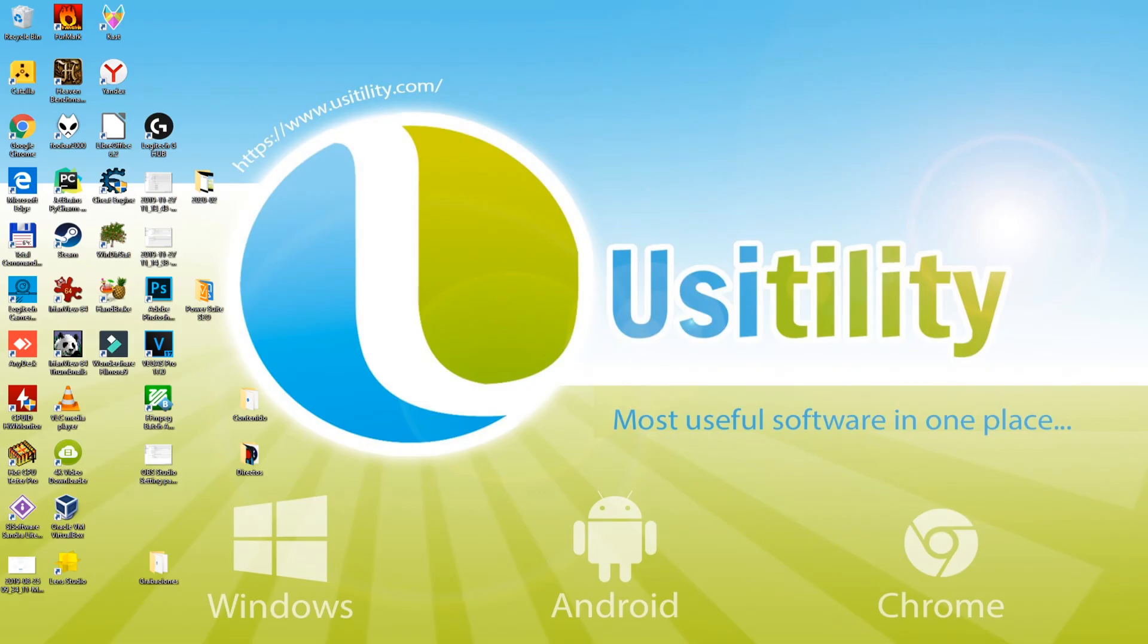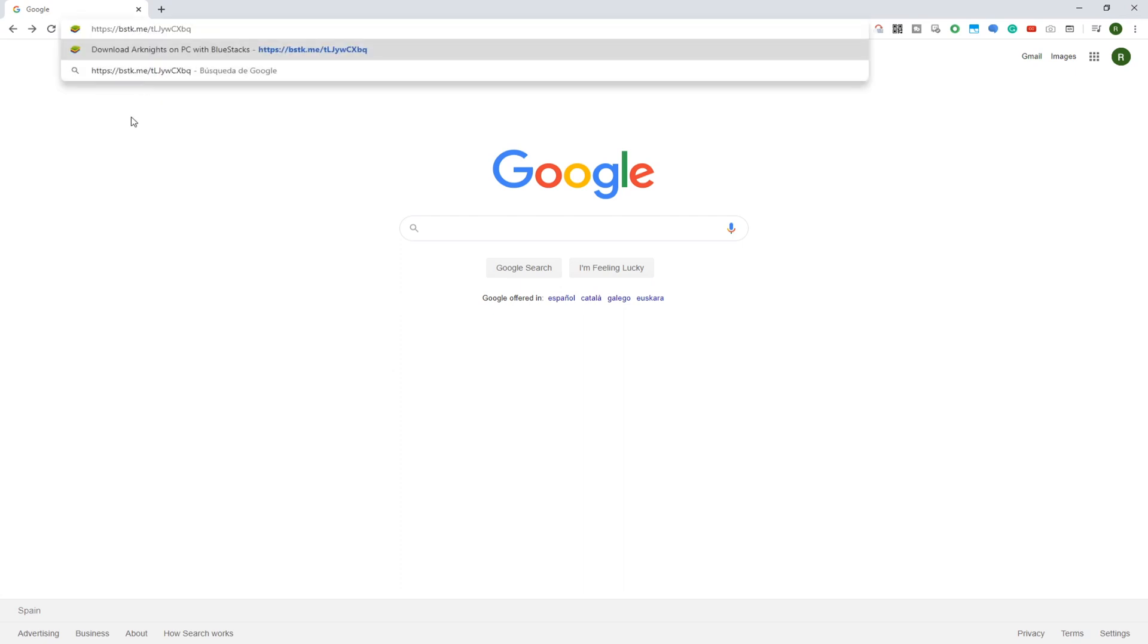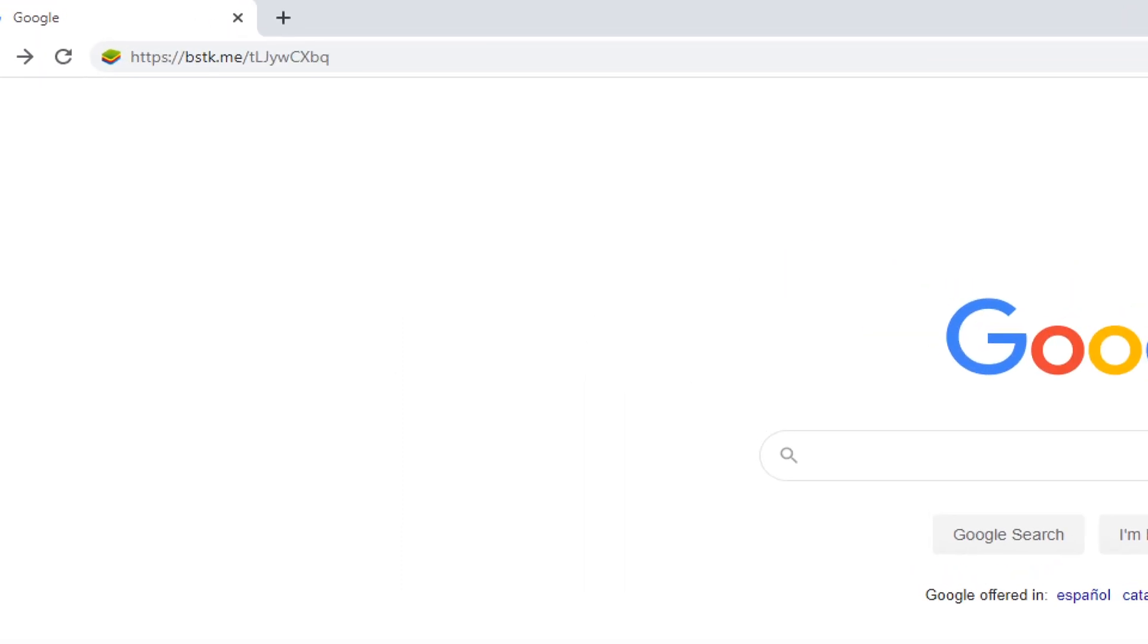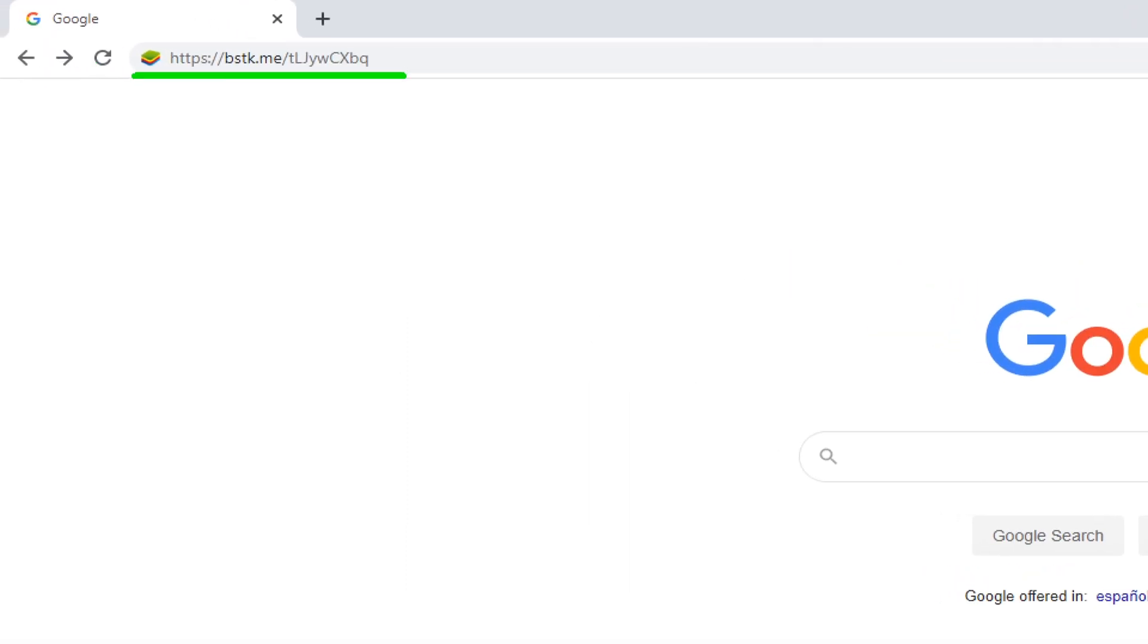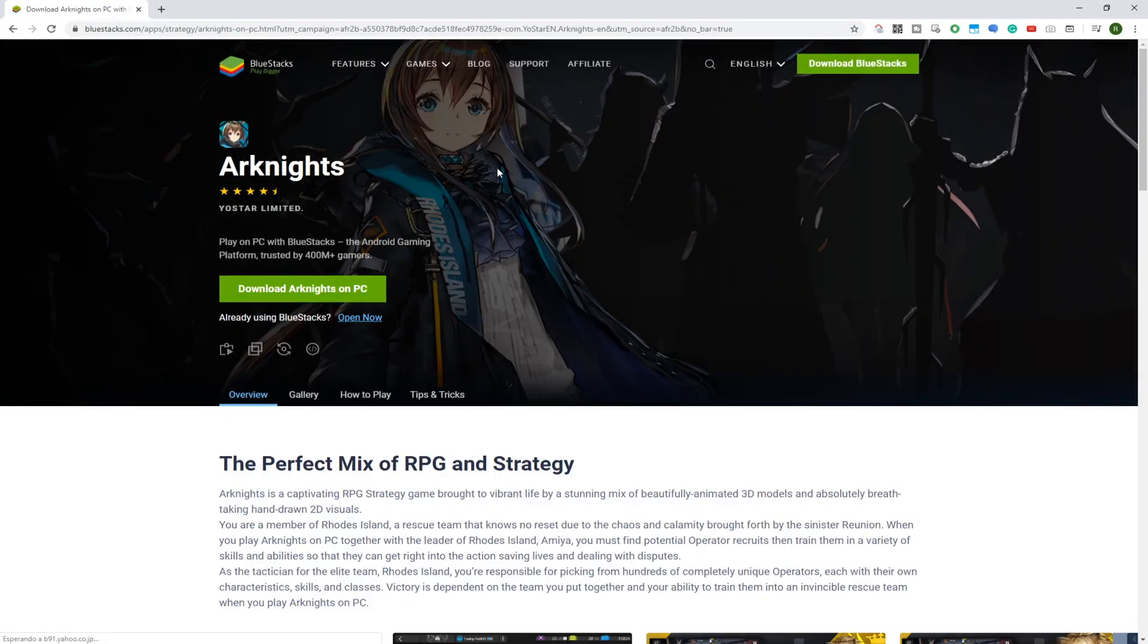In order to set up this game on computer, I've given a website link for you in the description of the video tutorial. If you wish to see the website link clearly, here you go. Simply click it, it will lead you to this webpage of Bluestacks Arknights.